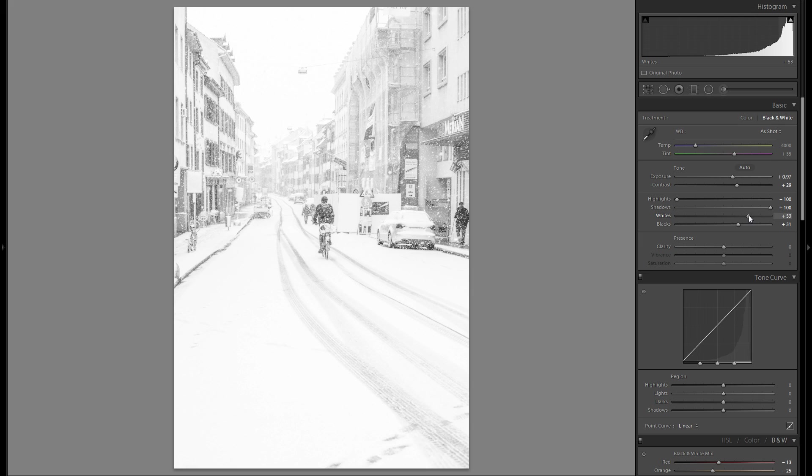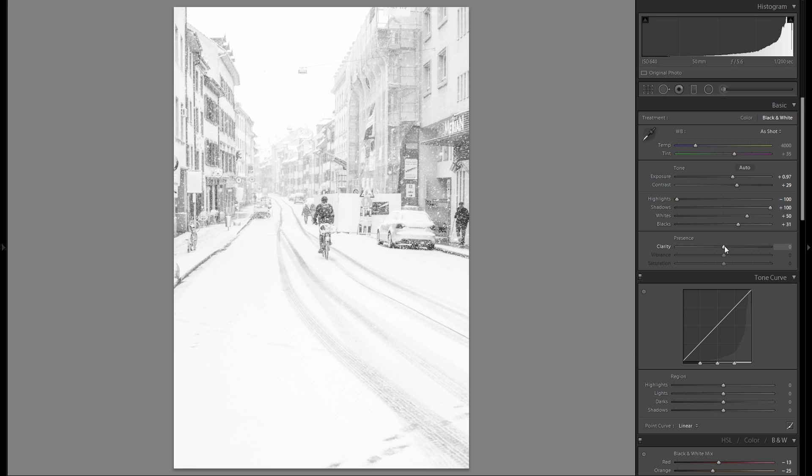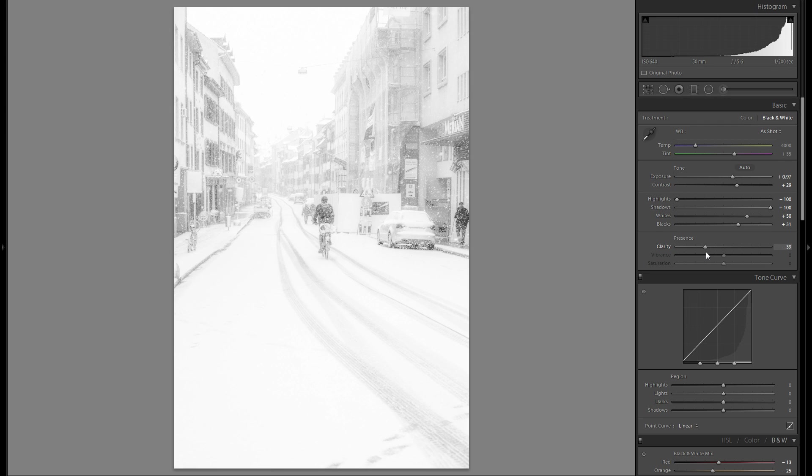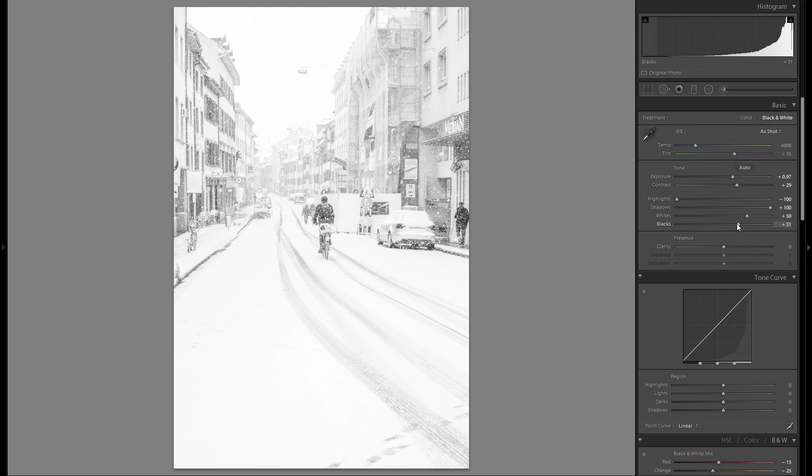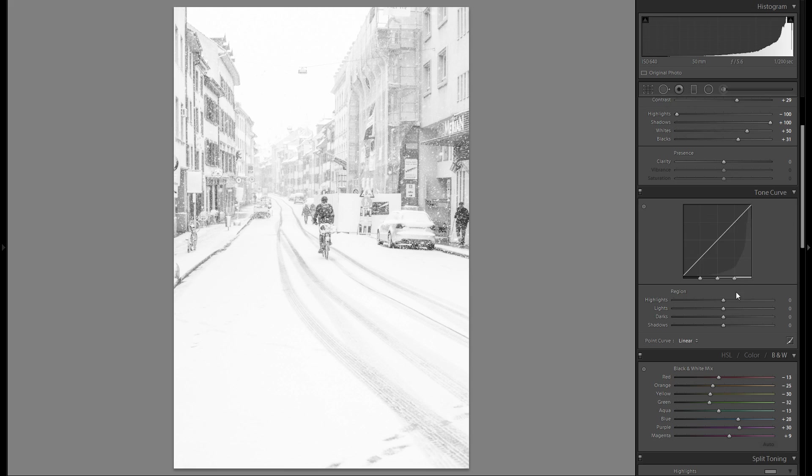I don't want anything clipped in this picture even though it's a very high-key picture. So that is pretty much it for now. Let me see clarity. Now clarity, I feel like I'm just going to leave that at zero and then add a little bit of differentiation with clarity with the graduated filter later.